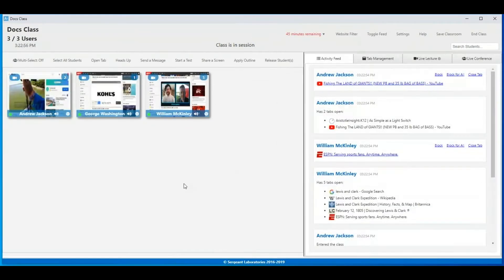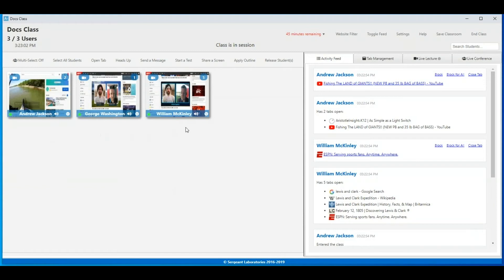After selecting the time frame, you will see students join the classroom and you will also see a wide view of their screen from the tile view here.